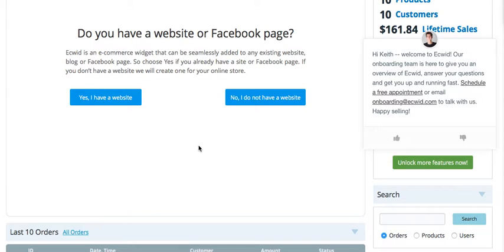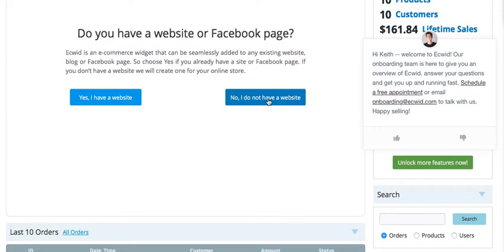This is important — it asks you if you have a website, because as I said, you can also install this store on a website. But if you don't have a website, it gives you the ability to install it on a Facebook page. So let's click Do Not Have a Website because I want you to be able to install this on a Facebook page.